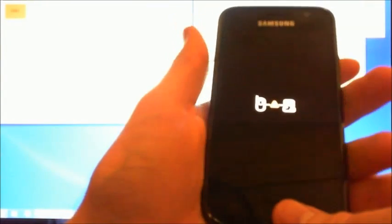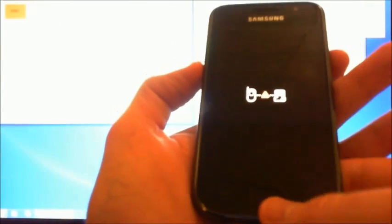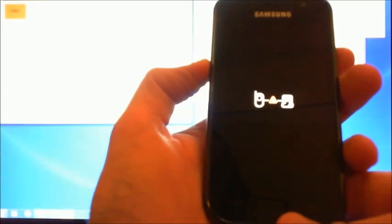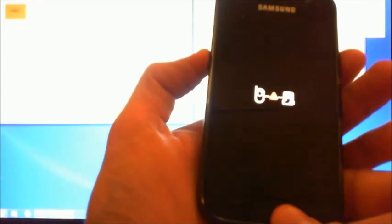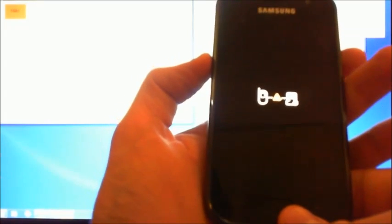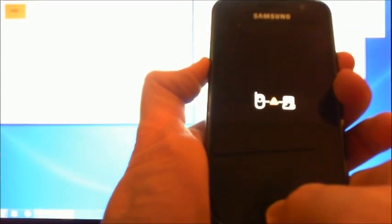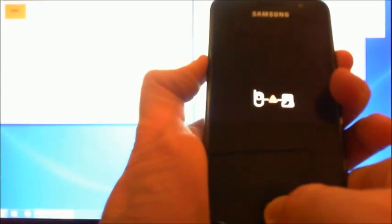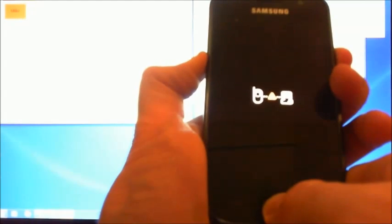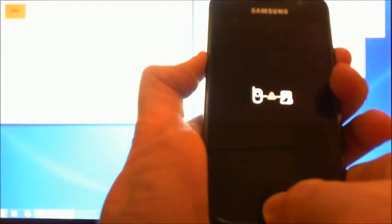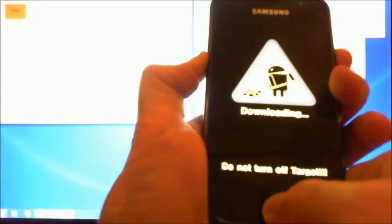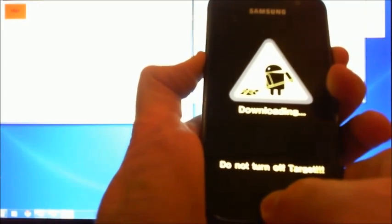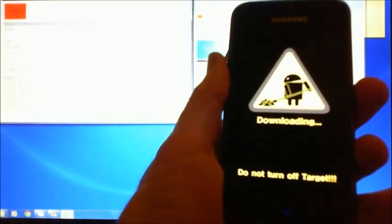Power it back on. Still got that black screen of death. Then we're going to hold down the volume down button, the home button and the power button. Hold that down and then that will put us back into downloading mode again.